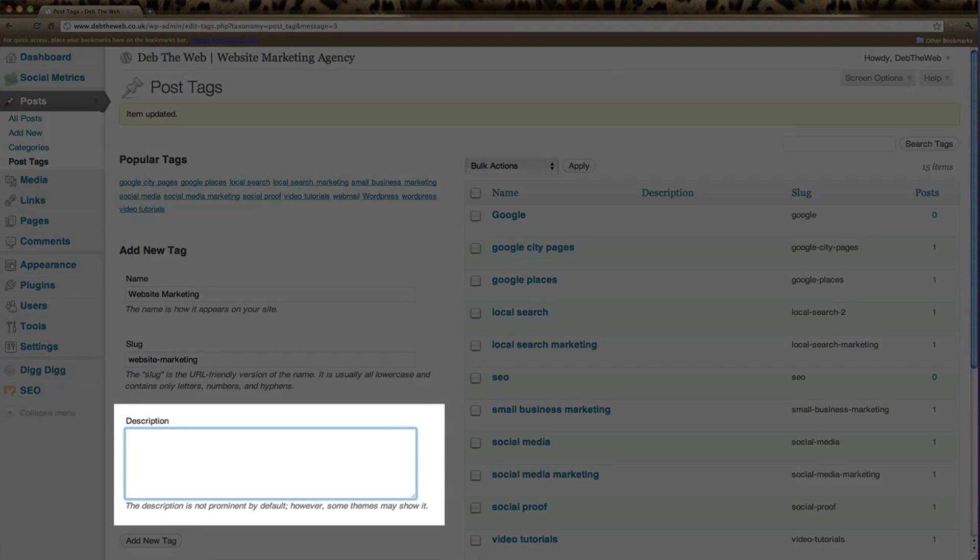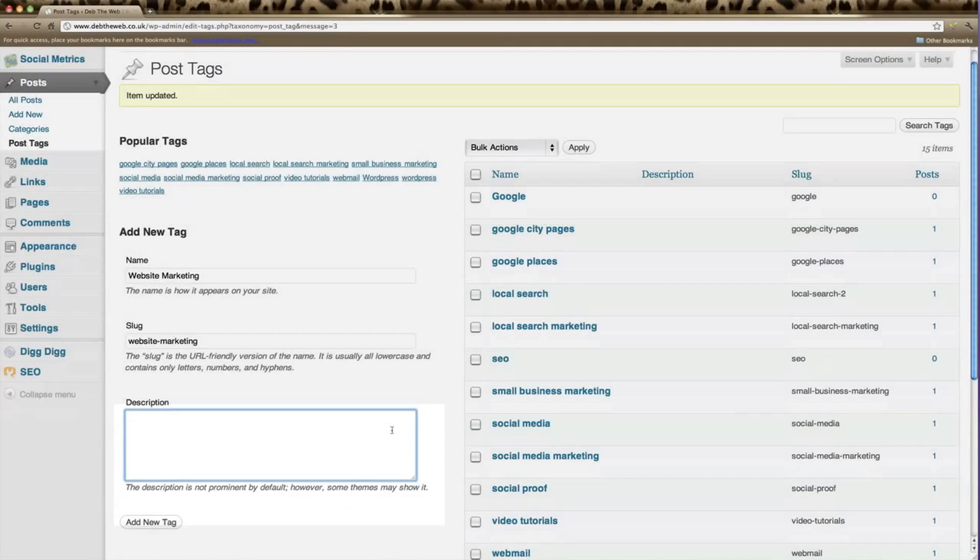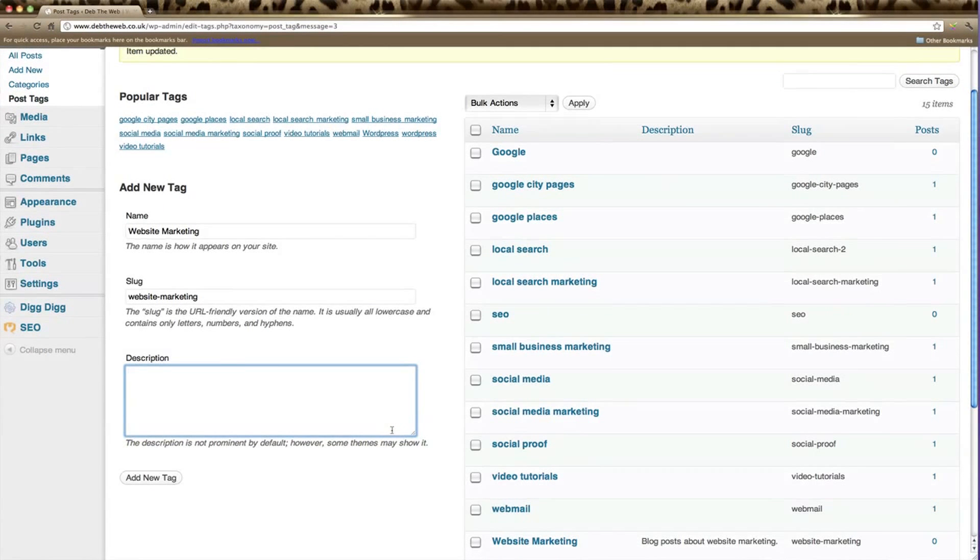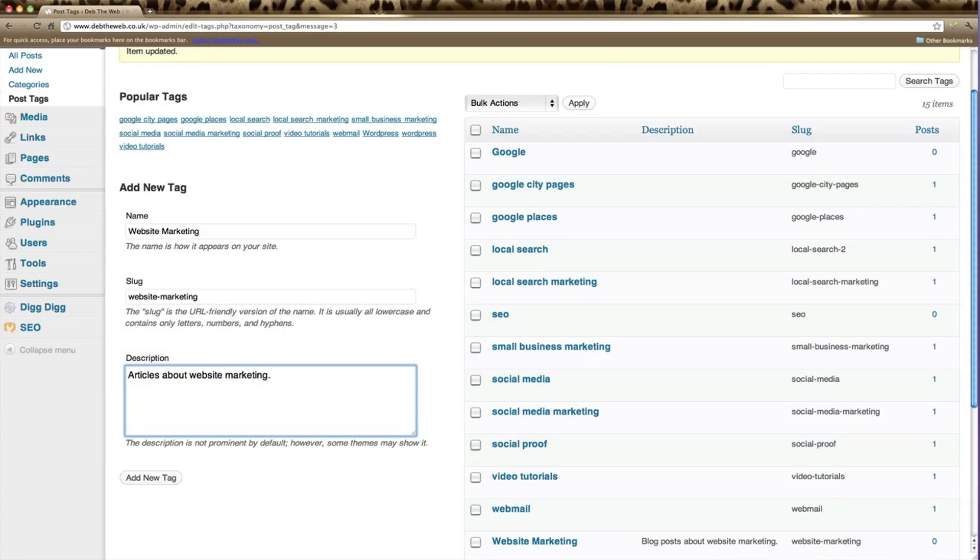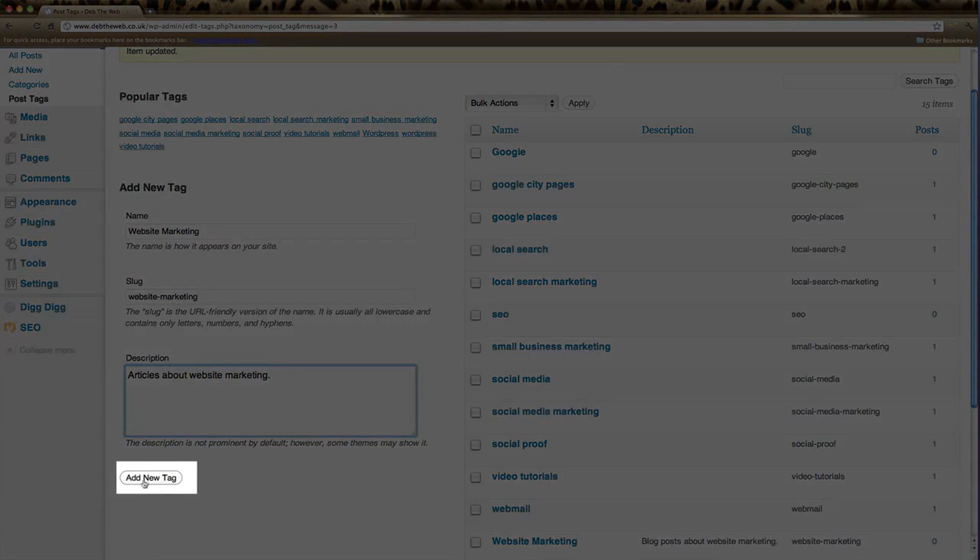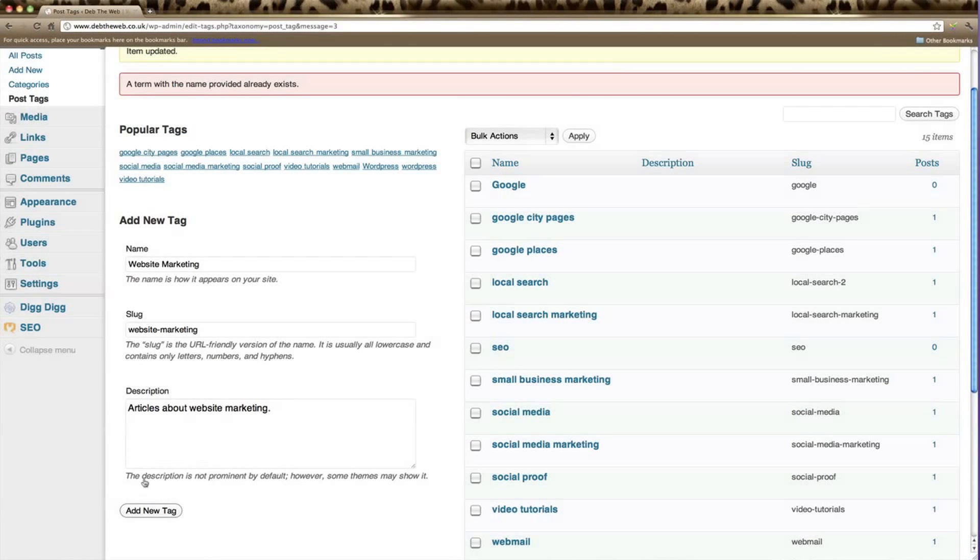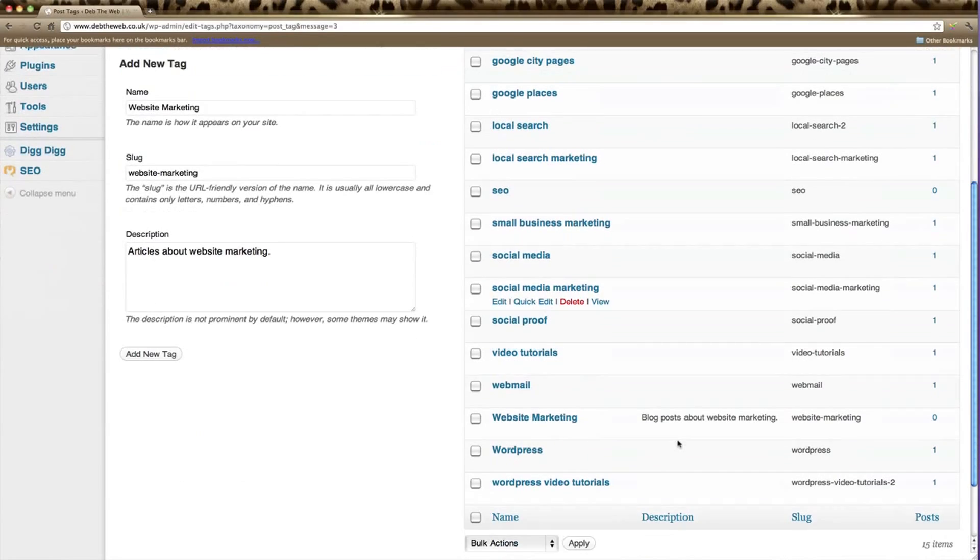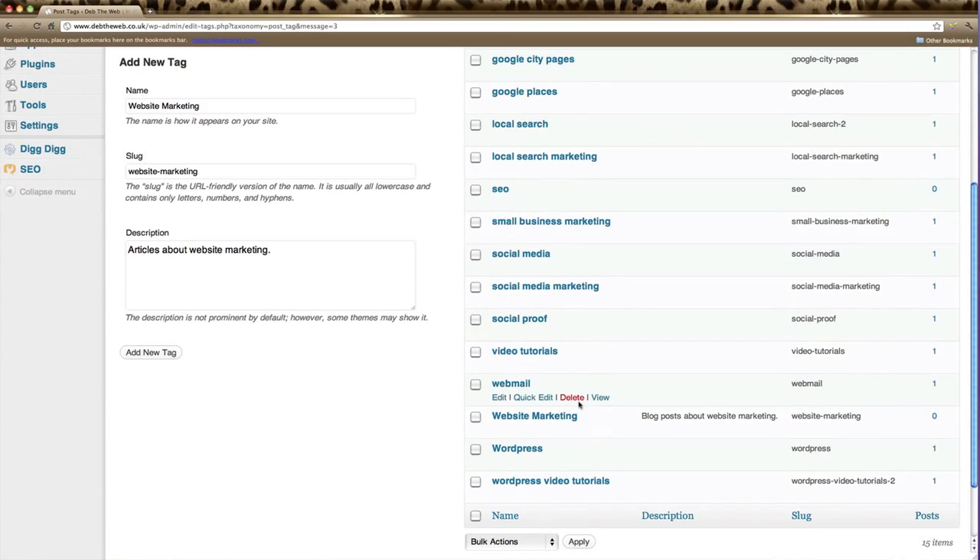Here you can add a description or leave it empty. We'll call it articles about website marketing. Then click add new. And there we are. We've created a new tag called website marketing.